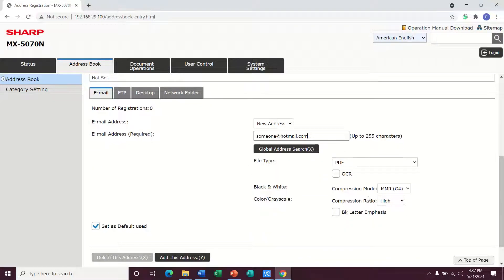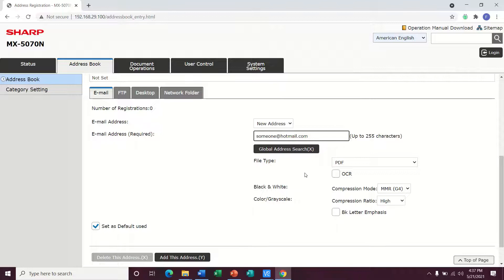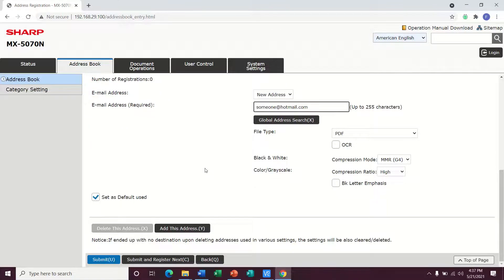Then you can change the compression ratios and things, but you're welcome to just leave that as default. That will work just fine.